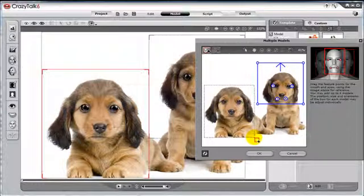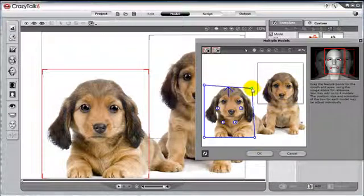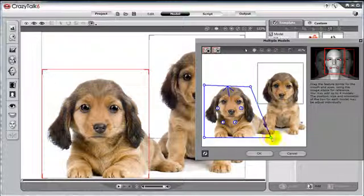Then we can pull a rectangle around our character. But not all characters are rectangle in shape. That's why we can grab any of the four points and drag them to encompass more of the body shape.